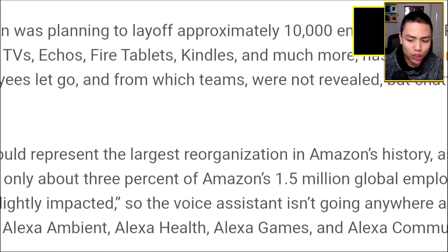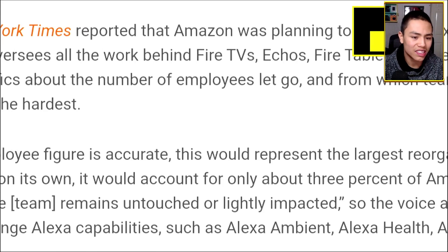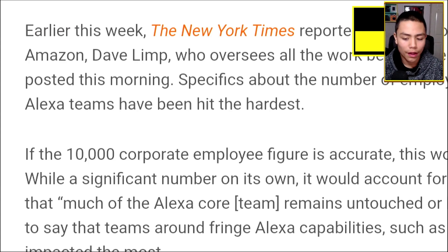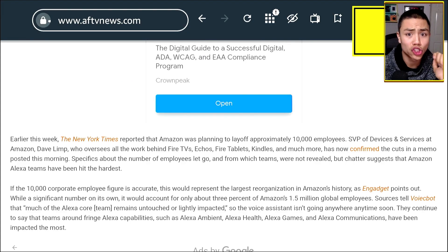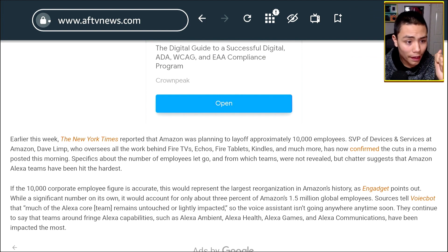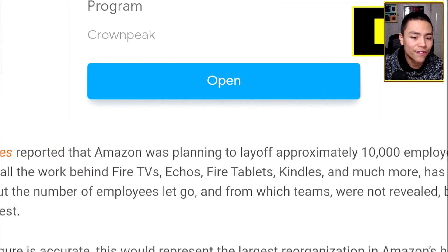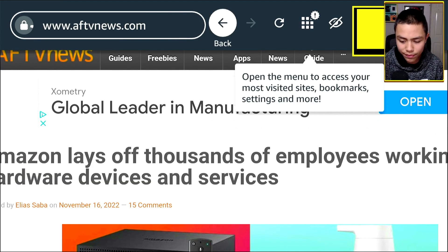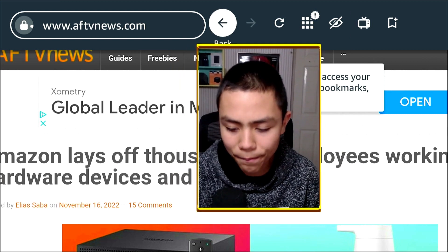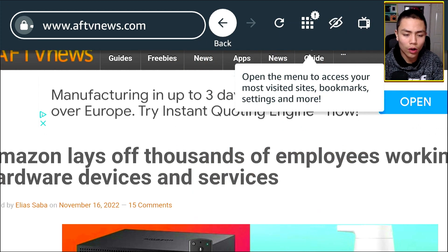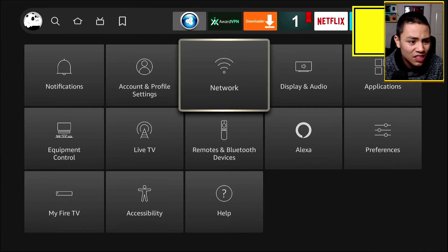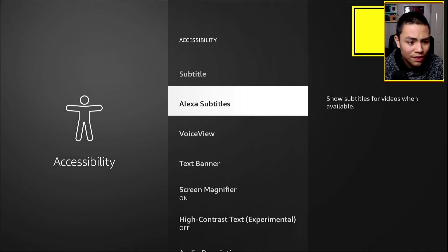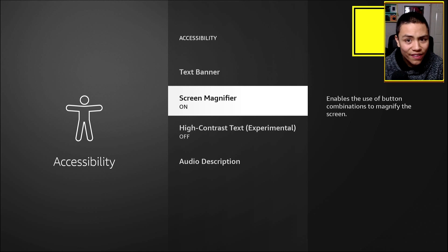It makes it really good to read articles — say if the text is too small for you on screen, you can now enlarge it using the Screen Magnifier. If you want it off, it's really easy: go to Settings, Accessibility, Screen Magnifier, and turn it off.